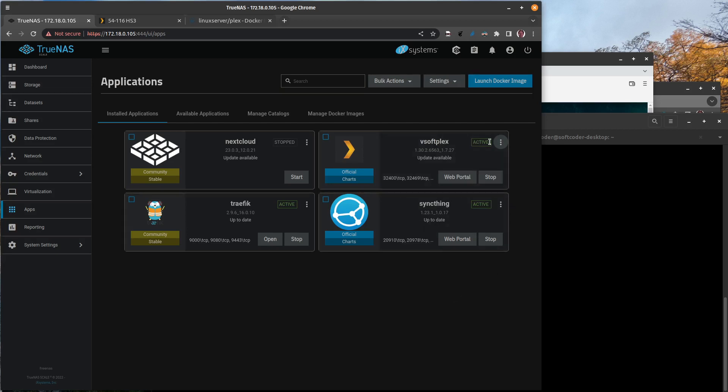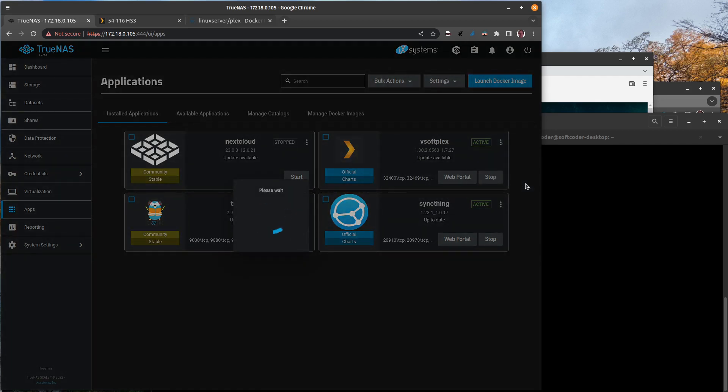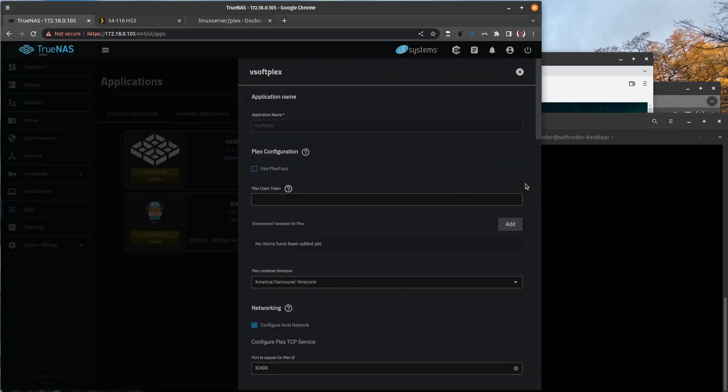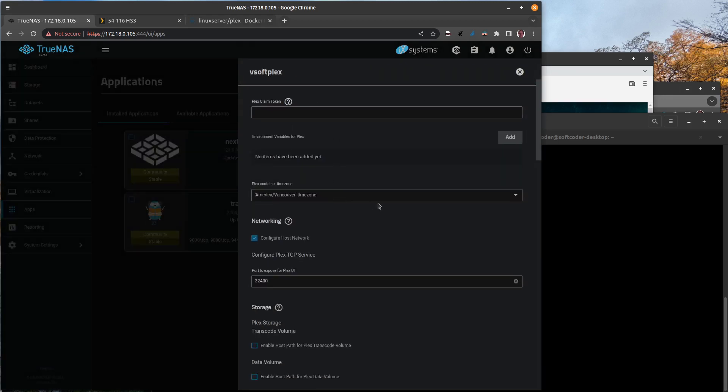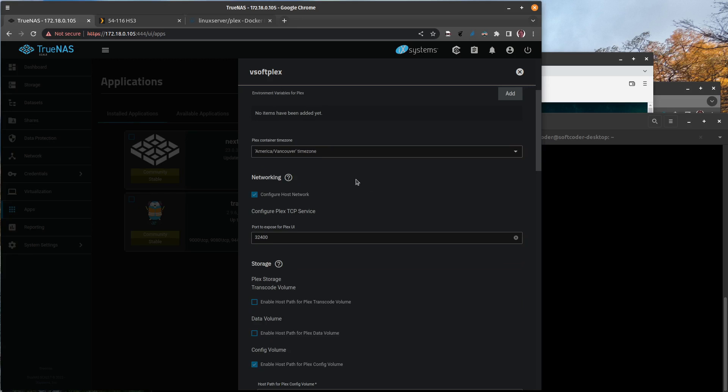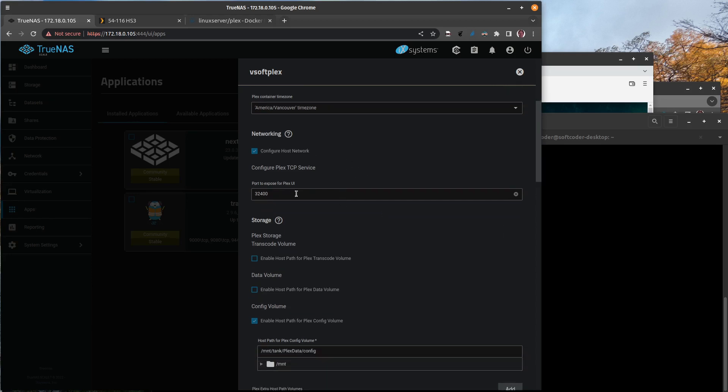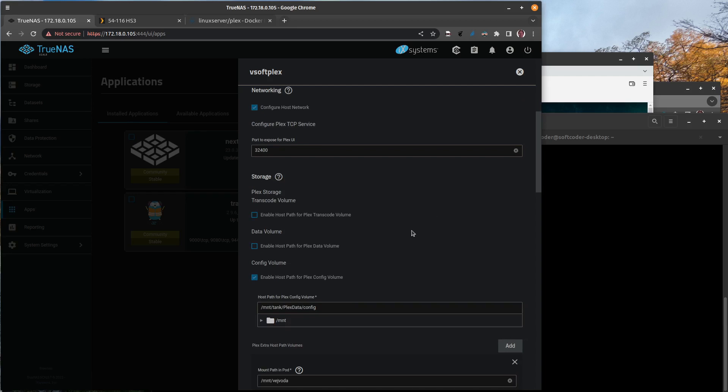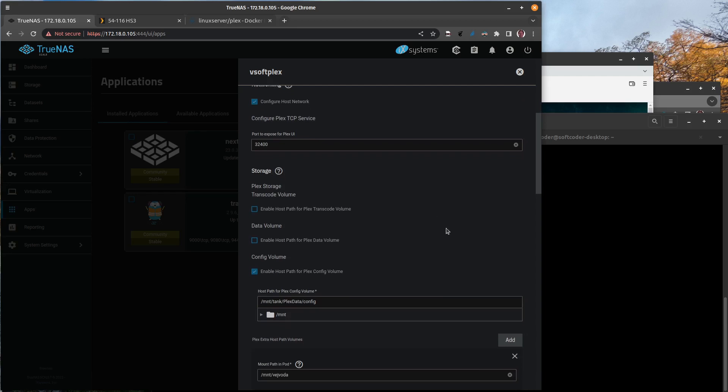So to start off with, we'll just take a look at the configuration that I have for my Plex configuration. I'll just click edit here, and you'll see as I scroll down there's new configuration parameters. There's configure host network—I think you're supposed to have that turned on.